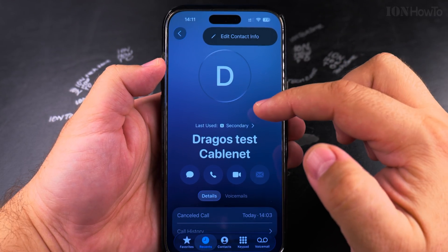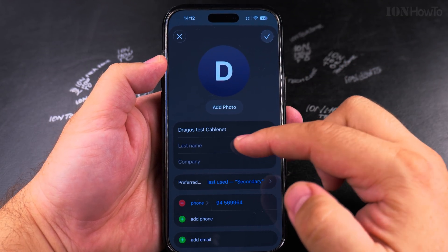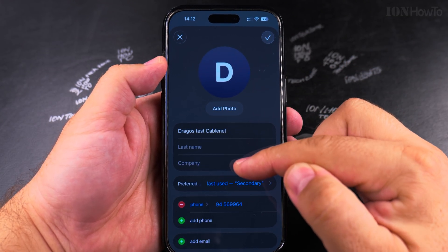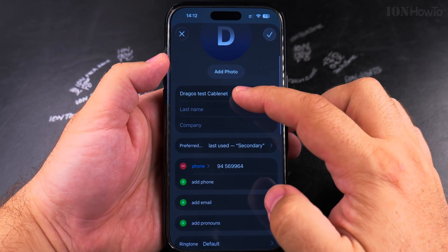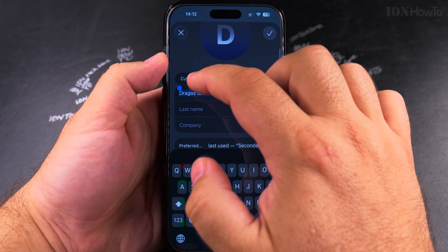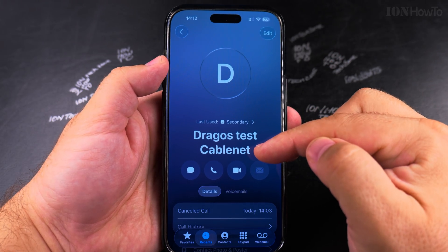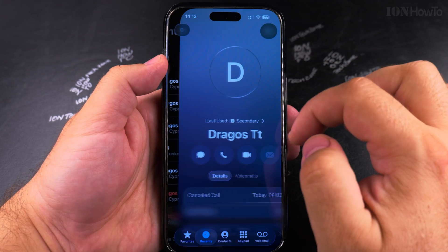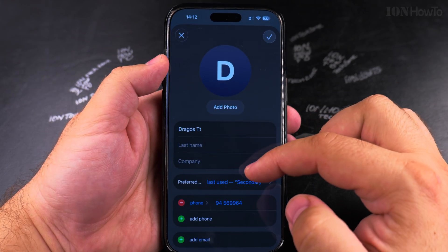You can tap Edit. If you want to change the contact info, you don't have to delete the contact and add it again — you can edit it and change things here. You can remove a word from there. Now the contact is changed.